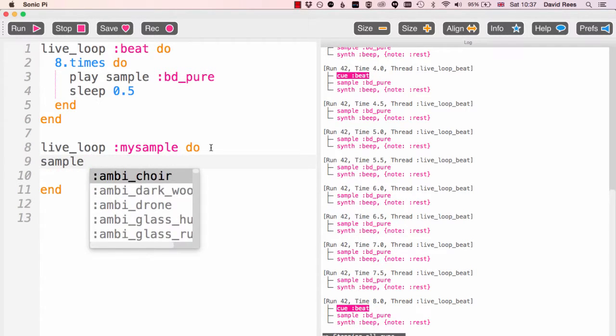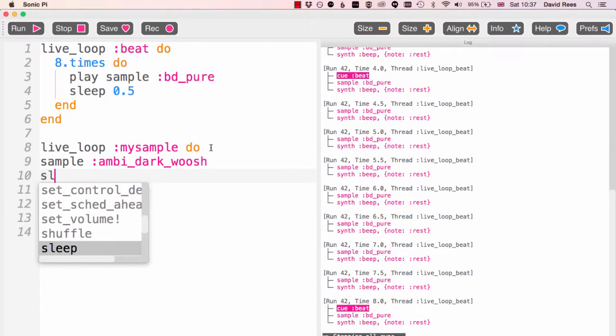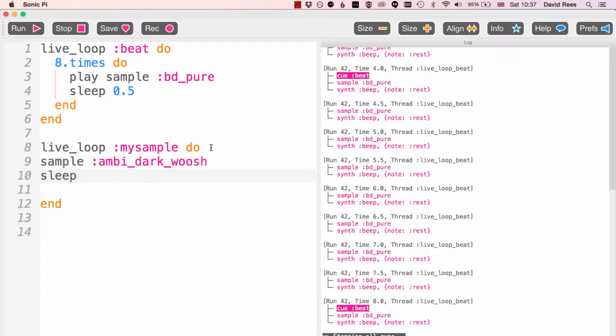Let's choose ambi_dark_woosh, that's always a good one. And let's say sleep for two seconds.